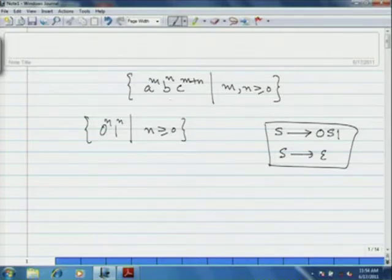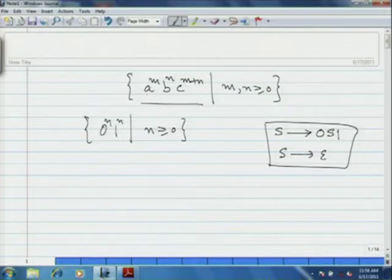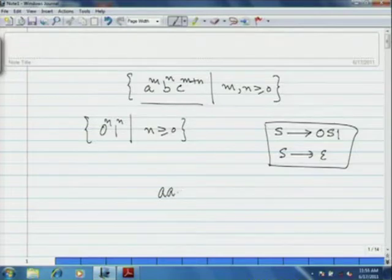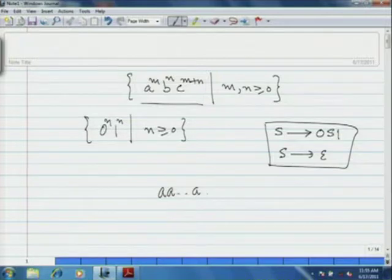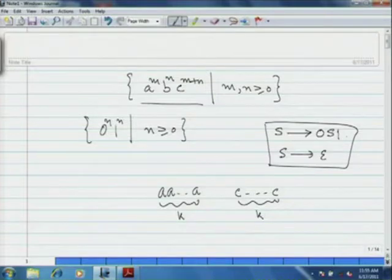Now, if you look at a typical string in this language — that is a^m b^n c^(m+n) — what we have to generate is: the number of a's plus the number of b's equals the number of c's. So what you can do is first generate some a's with corresponding c's. For example, you have generated k a's generating k c's using this type of rule.